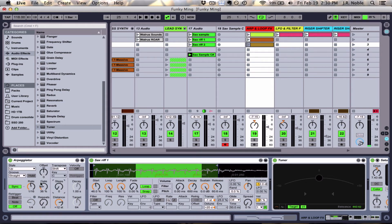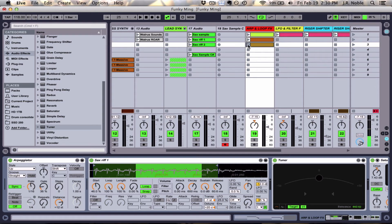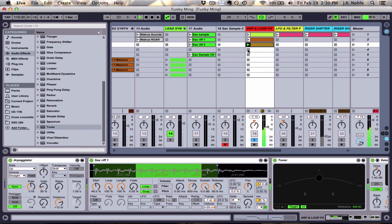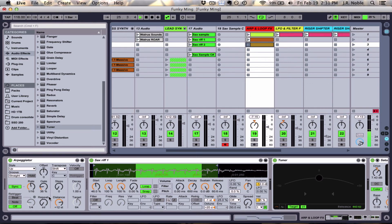So basically we have it playing 16th notes. So if I play this same MIDI clip that we played before, it'll sound a little bit different. So that starts to give it a different kind of feel than just playing the straight notes.